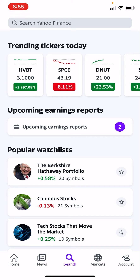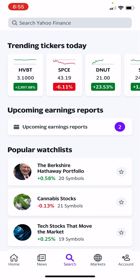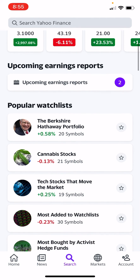Hello there, JC here. Today I want to do a short video about how to access a stock screener through the Yahoo Finance app. Once you've downloaded the app, or if you have it already, you'll see five icons at the bottom: Home, News, Search, Markets, and Account. Hit Search.